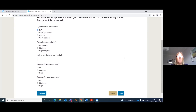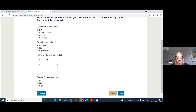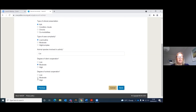This screen then takes you through various different success criteria so that we can look back and see the breadth and depth of activities that you've done. We'll leave that as not applicable, low routine. We said it was a cat — let's say a moderate degree of client cooperation and a moderate degree of animal participation, and save.